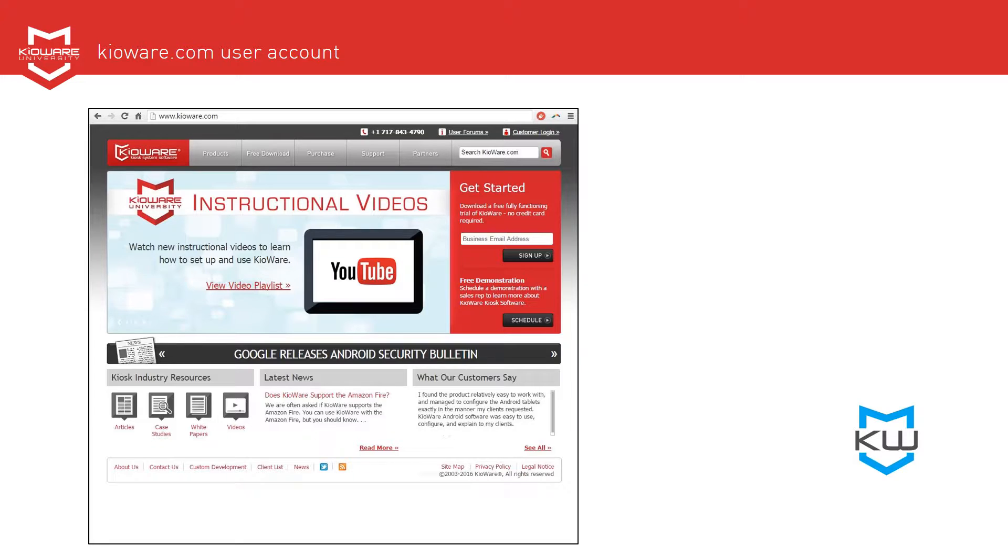Using a device that is connected to the Internet, go to KroWare.com. At the very top right, click on Customer Login.